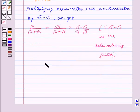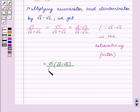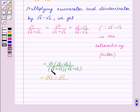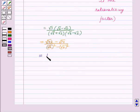We get root 7 upon root 6 plus root 2, multiplied by root 6 minus root 2 over root 6 minus root 2. The numerator becomes root 7 multiplied by root 6 minus root 2, which gives root 42 minus root 14. The denominator becomes root 6 squared minus root 2 squared.